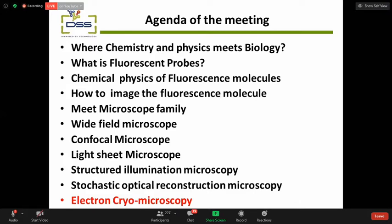We will start from light microscopy technique — not electron microscopy, though I can give a small idea about electron microscopy at the end. We will cover wide-field, confocal, light sheet microscopy, structured illumination microscopy, and stochastic optical reconstruction microscopy — called STORM. These are advanced super-resolution techniques. Some of you may know them already; if not, please enjoy the course.